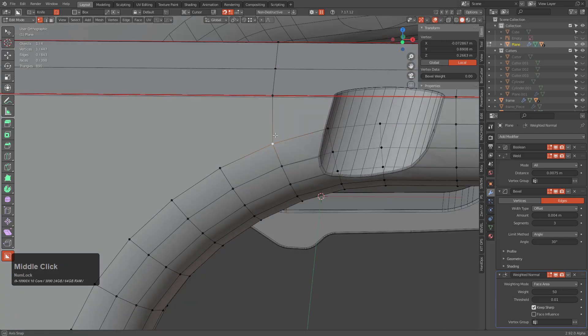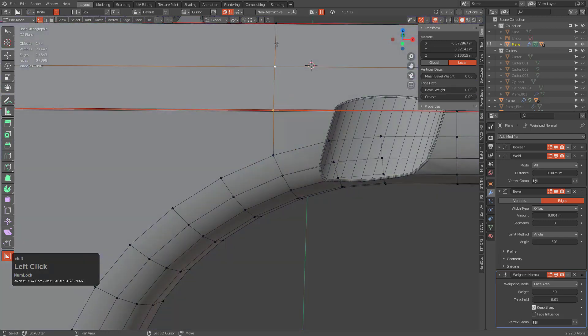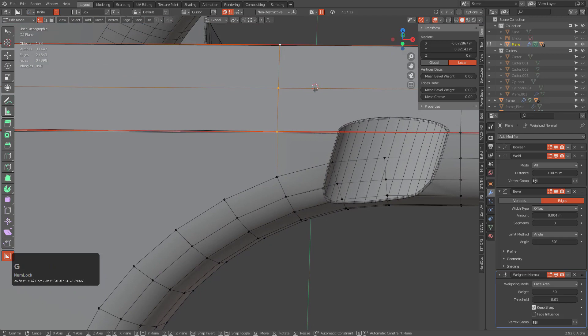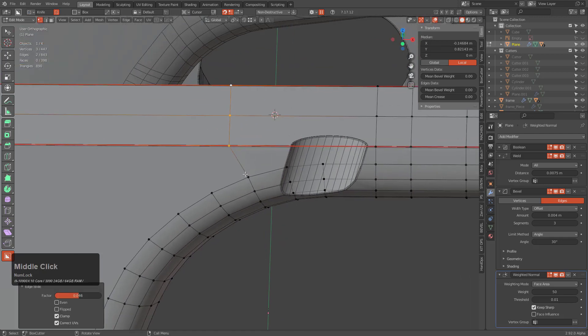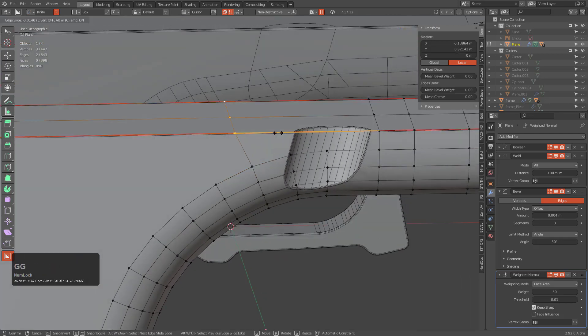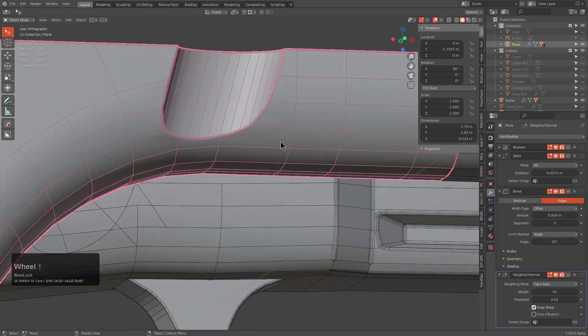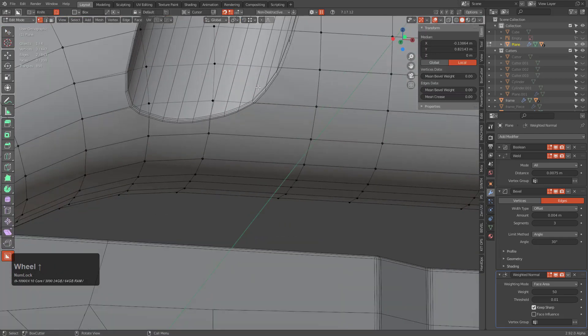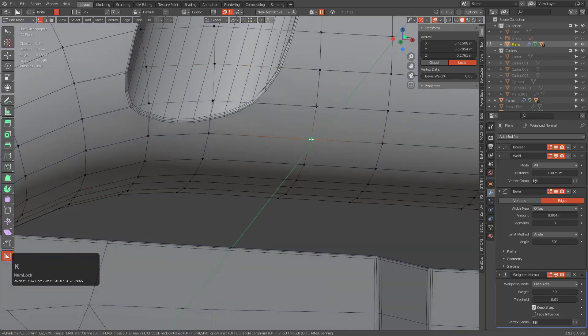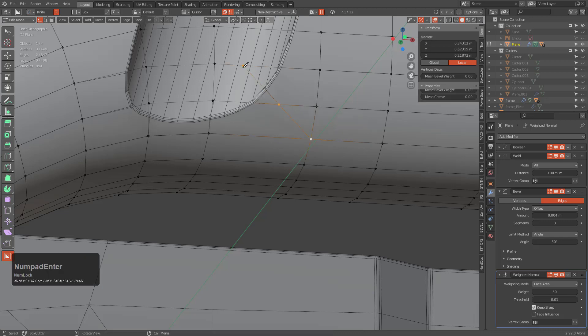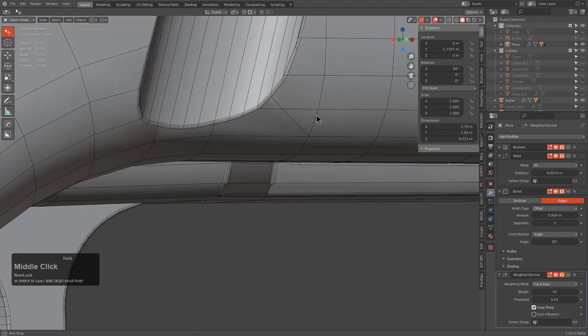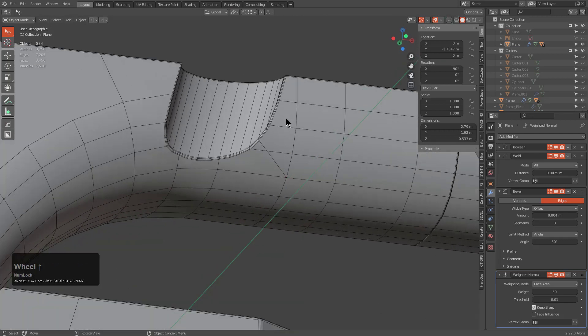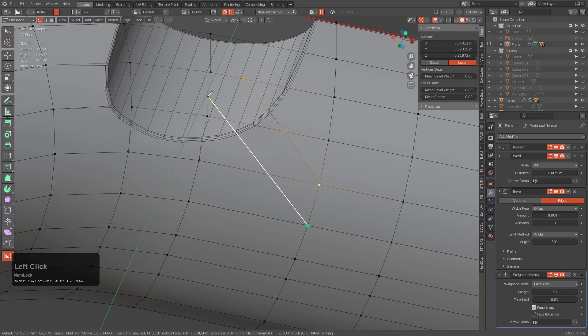But anyways continuing on, I'm just giving a little bit of supportive geometry to these areas. It'll assist with shading and stuff like that. I could also start darting into this thing, but it may not be necessary. I mean I could cut like right there.